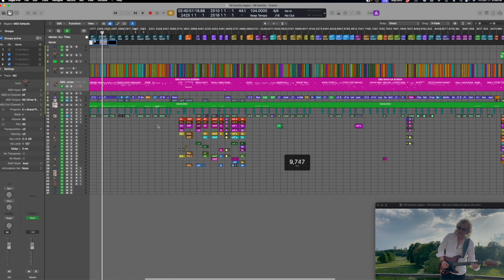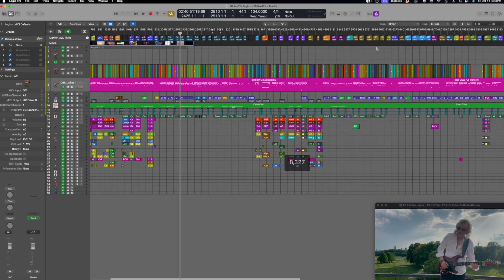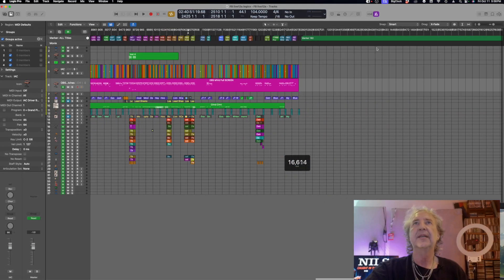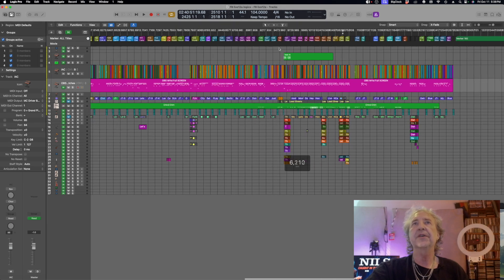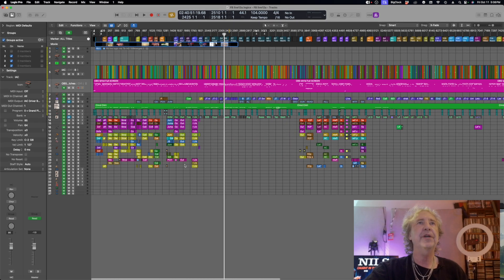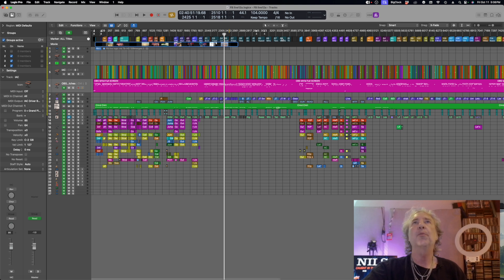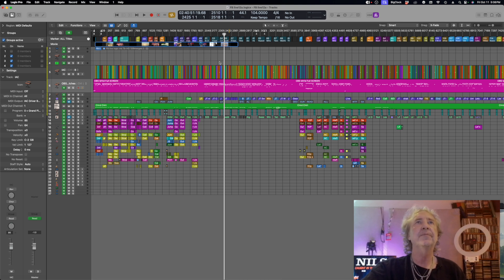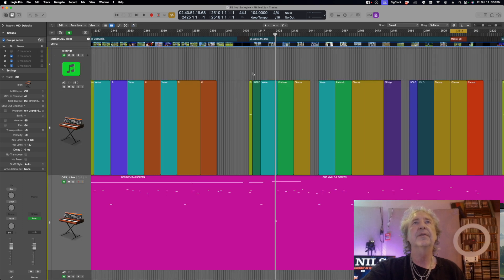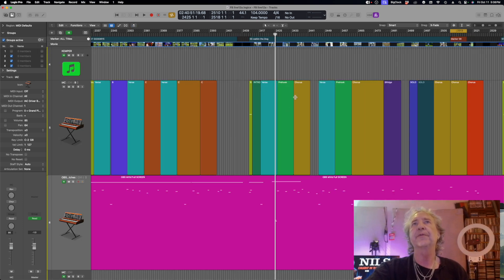Now let's look at the Logic session. Here's my big Logic session — over 100 songs in there. Some of them are multi-tracks, some of them are just TV tracks. I have all my markers up here, and here you can see the different song sections: intro, verse, pre-chorus.